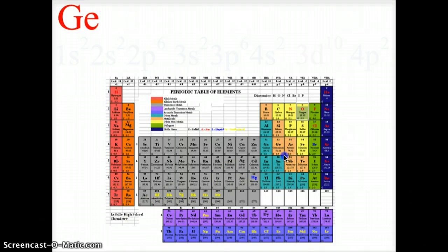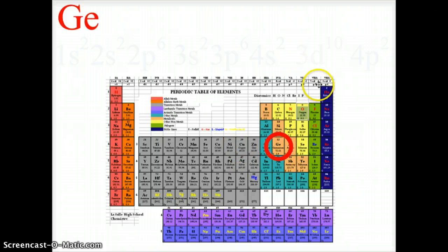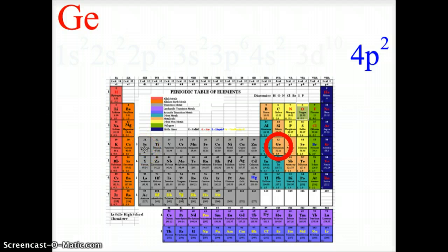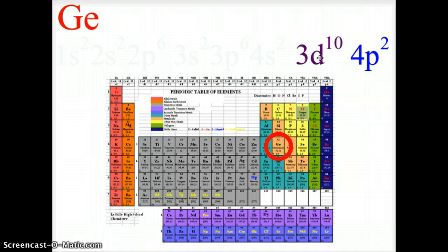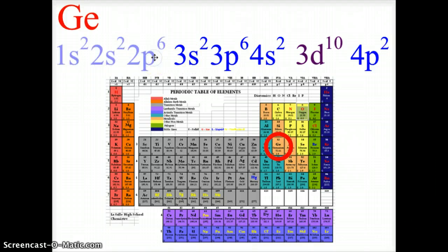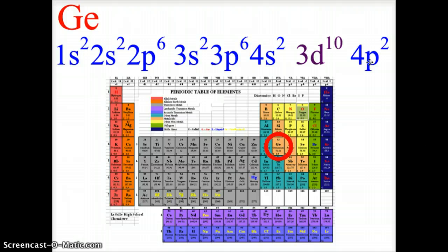Germanium is located on the periodic table in the fourth row, P block, second column — so the configuration ends at 4p2. The D block of the third level is one level lower, so it's part of the fourth row, holding 10 electrons in 3d10. Before that: 4s2, 3p6, 3s2, then 2p6, 2s2, and 1s2 must all be filled in. This is the complete electron configuration for germanium.